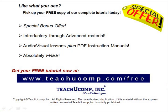Like what you see? Pick up your free copy of the complete tutorial at www.teachucomp.com forward slash free.